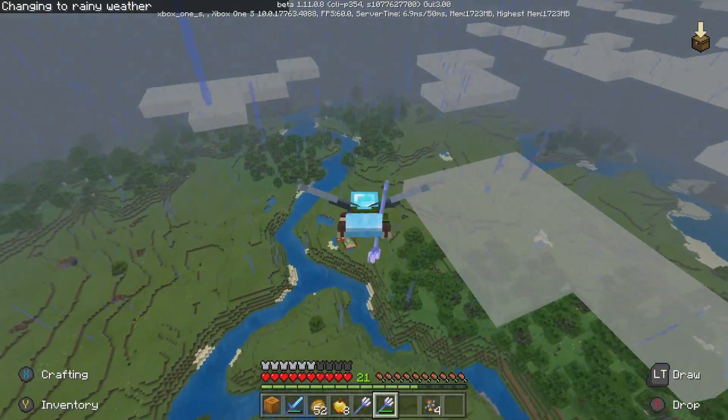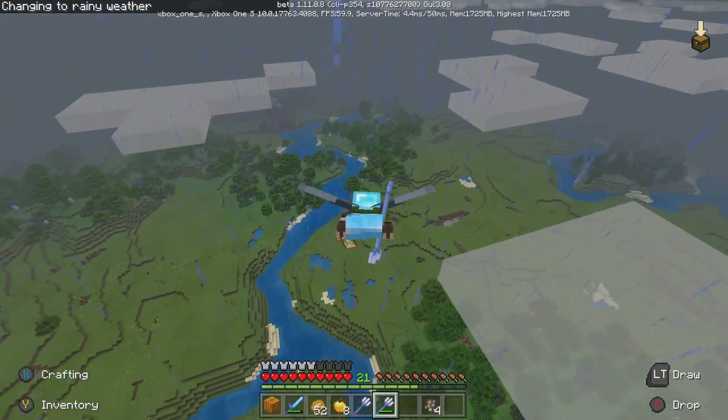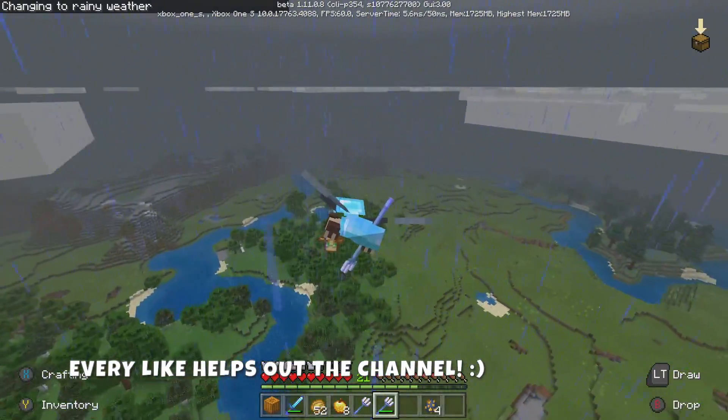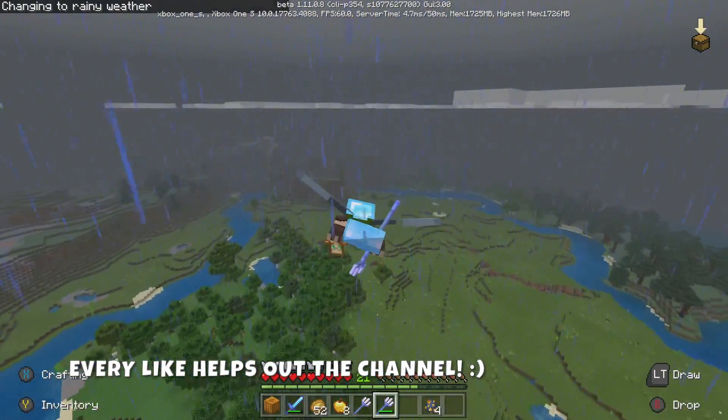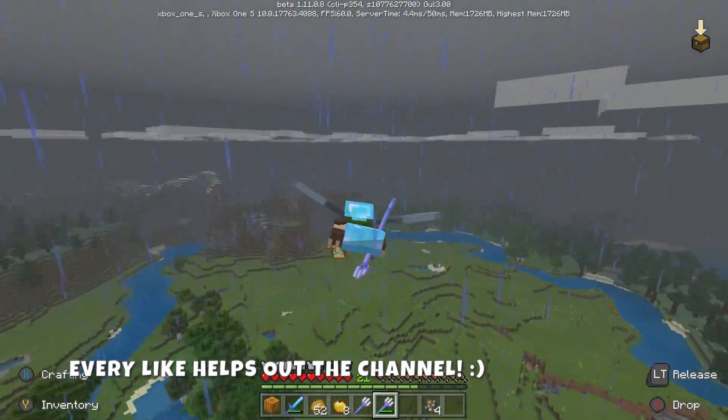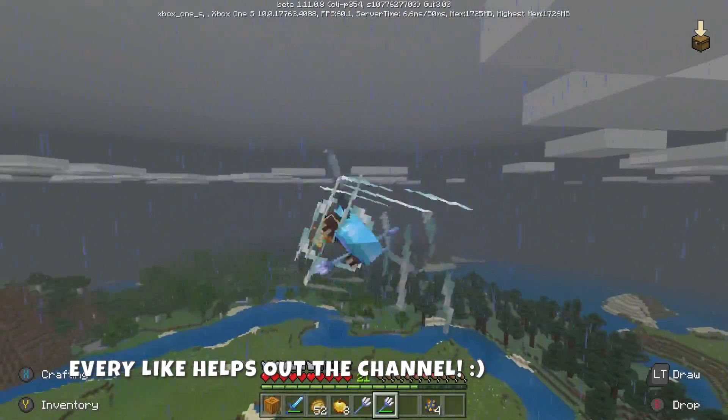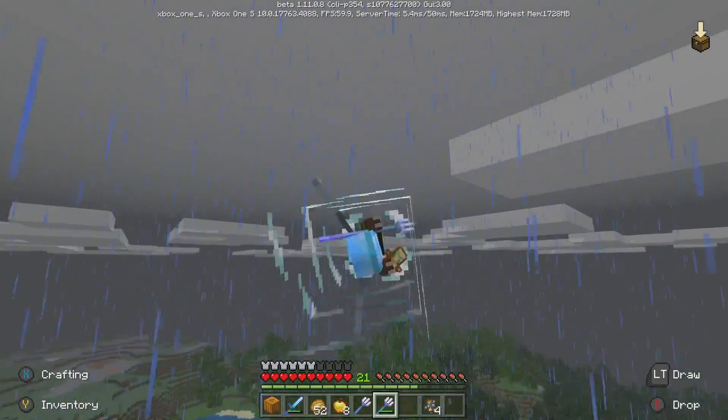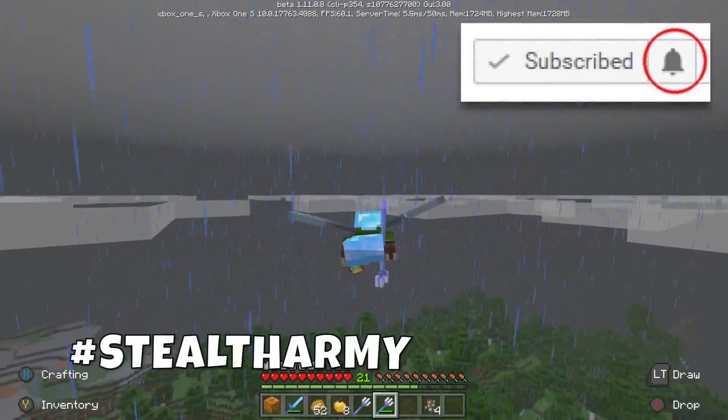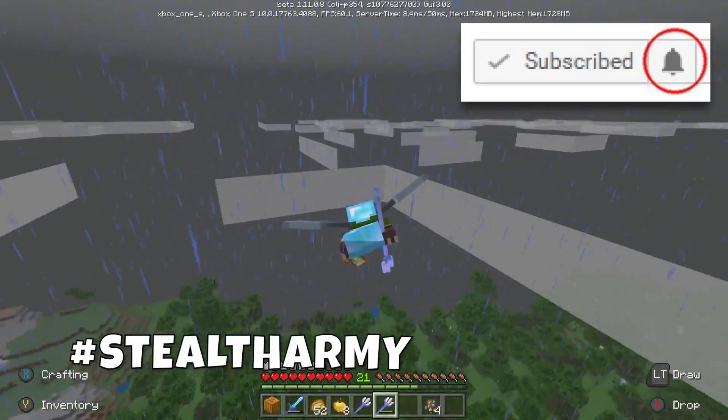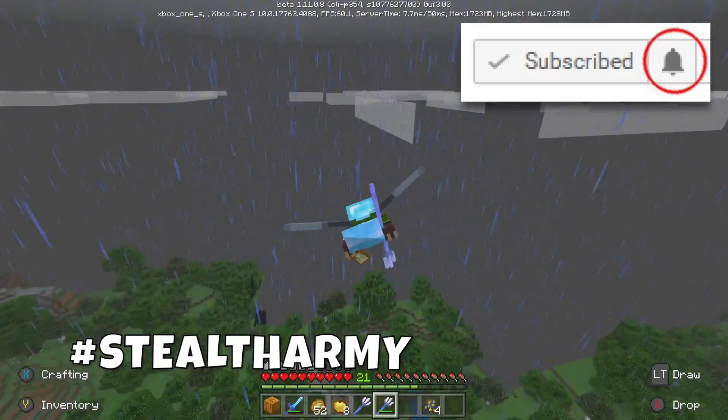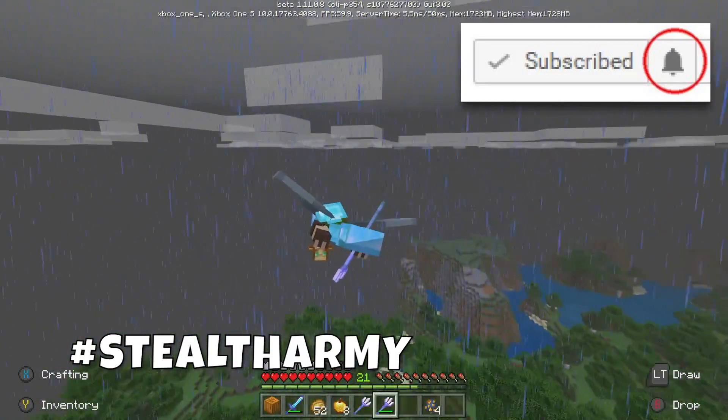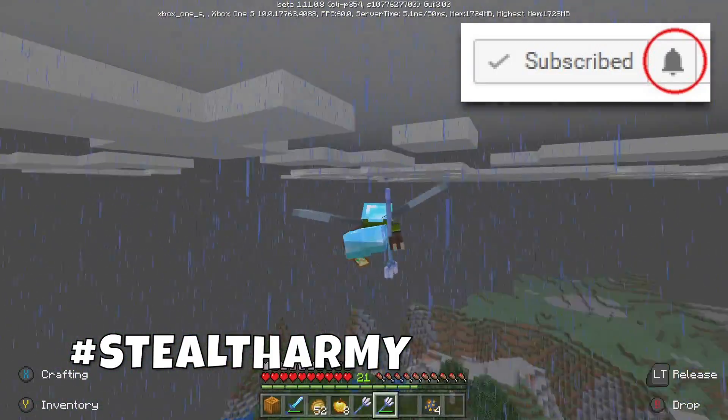If you can do me a quick favor though and go ahead and ninja kick that like button for me, it'd be a huge help. 100k is on the way and don't forget to hashtag stealth army because you already know we out here liking and favoriting some of the best comments in today's video.